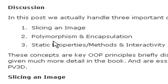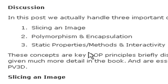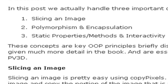Now there's three important topics to discuss in this blog post, and that's slicing an image, polymorphism and encapsulation, and static properties, methods, and interactivity. We'll go through those one by one.